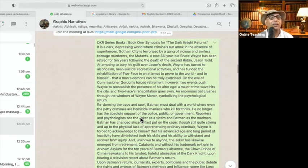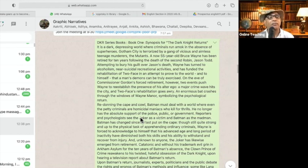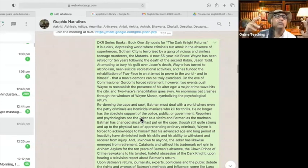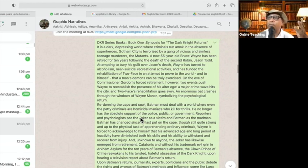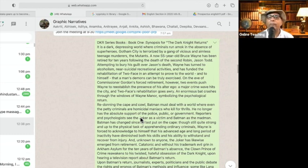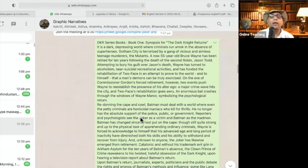In book one, this is very important. The story: Gotham City is terrorized by a gang of vicious and aimless teenage murderers — the mutants. What is happening here? Why are teenagers — the age group 13 to 19 — this is the period, and Gotham City is terrorized by this gang. They are called mutants.